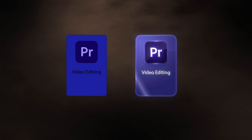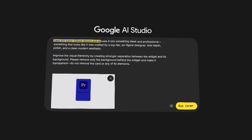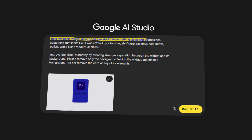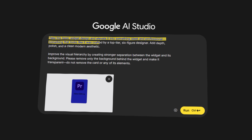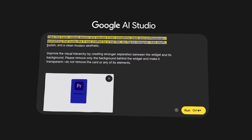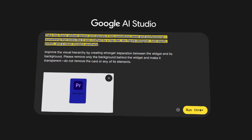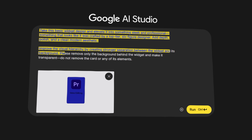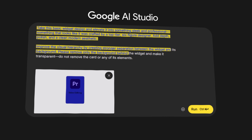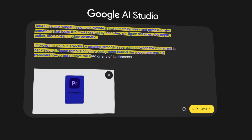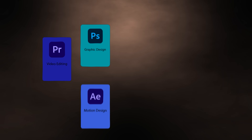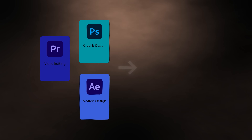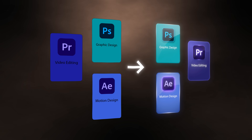Let's take a look at the first example. In this scenario I was simply taking a basic widget design to the next level. Here's the prompt I used: 'Take this basic widget design and elevate it into something sleek and professional — something that looks like it was crafted by a top-tier six-figure designer. Add depth, polish, and a clean modern aesthetic. Improve the visual hierarchy by creating stronger separation between the widget and its background, remove only the background behind the widget and make it transparent. Do not remove the card or any of its elements.' And that's how I turned a pretty basic, honestly kind of crappy design into something that looks absolutely amazing.